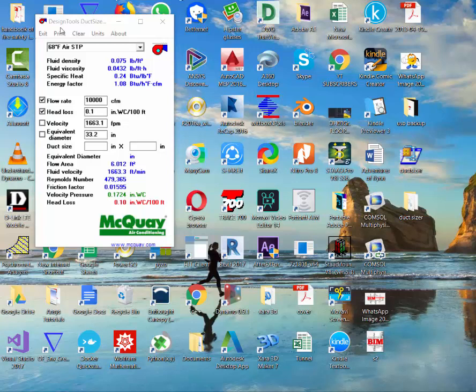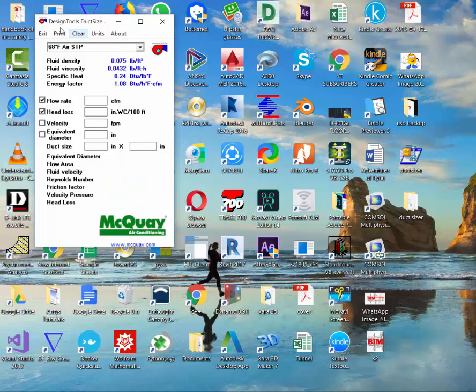Basically this software has been downloaded from McQuay website. It's a very simple platform and easy to use.